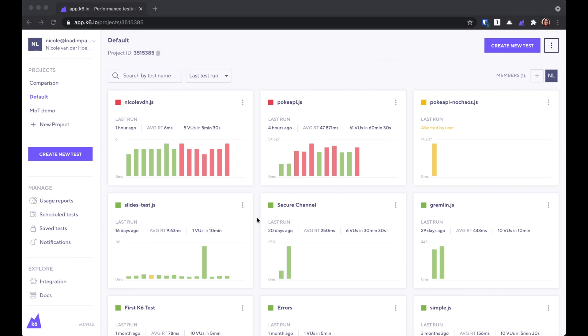This is your dashboard, and it is a high-level view of all of your tests. Now, I've already got three projects here, but if you're just starting, you'll have just the one, default.